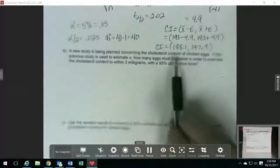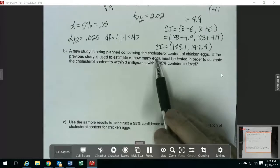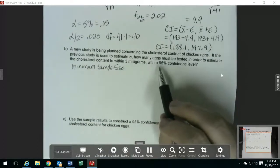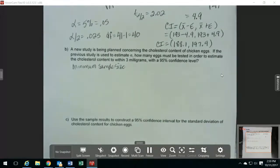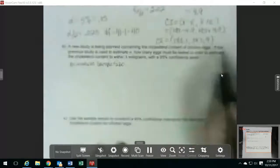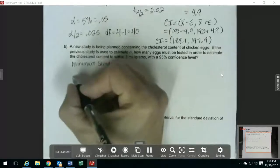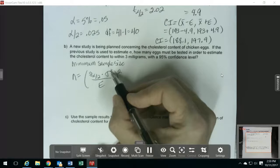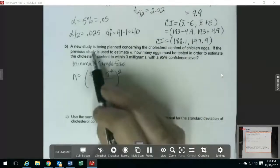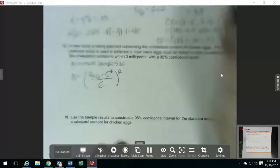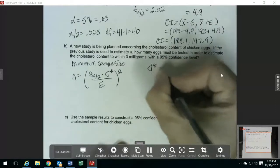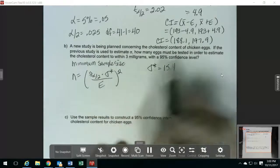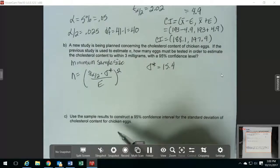They're planning a new study and trying to figure out how many eggs have to be tested, so this is asking for a minimum sample size. Keep in mind: if a problem doesn't give you a sample size but is talking about a confidence level, it's probably asking you to find the minimum sample size. Since this has to do with the mean, the formula uses sigma-star as a prior estimate for the standard deviation. They tell you to use the previous study to estimate sigma, so we'll use s = 15.4. This one uses a Z instead of a T, and since it's 95%, the critical value is 1.96.